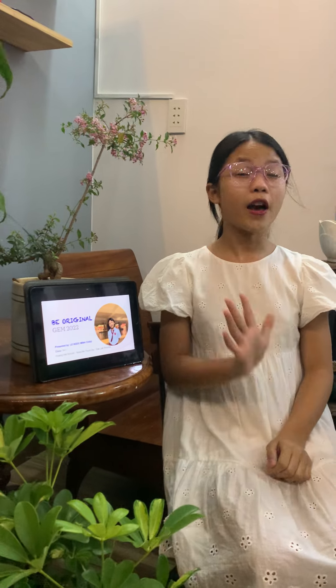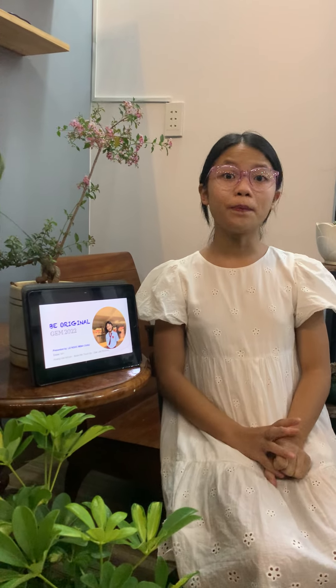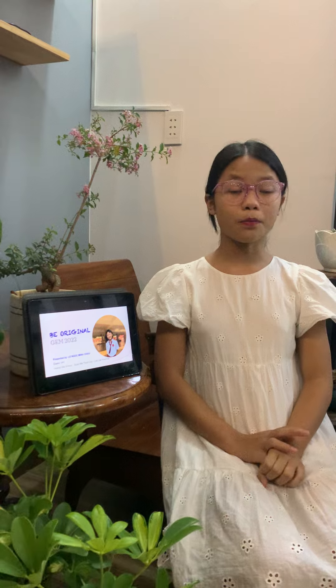Hi everybody, my name is Min Jo. I'm in grade 5 at Hanabi School, Bumaput City of Corbett. Today I want to talk about how to be original.